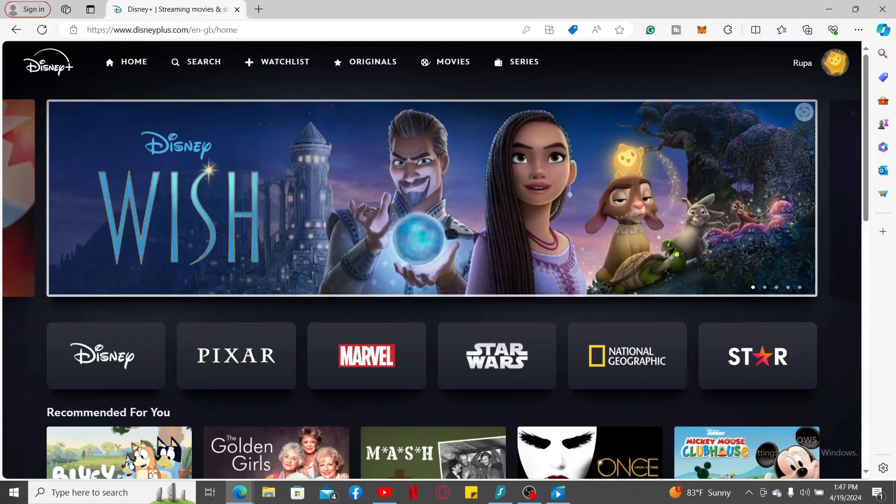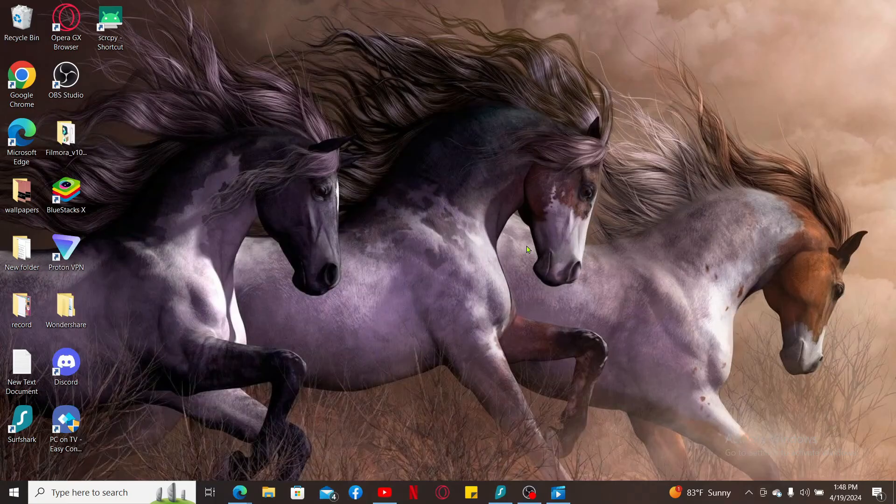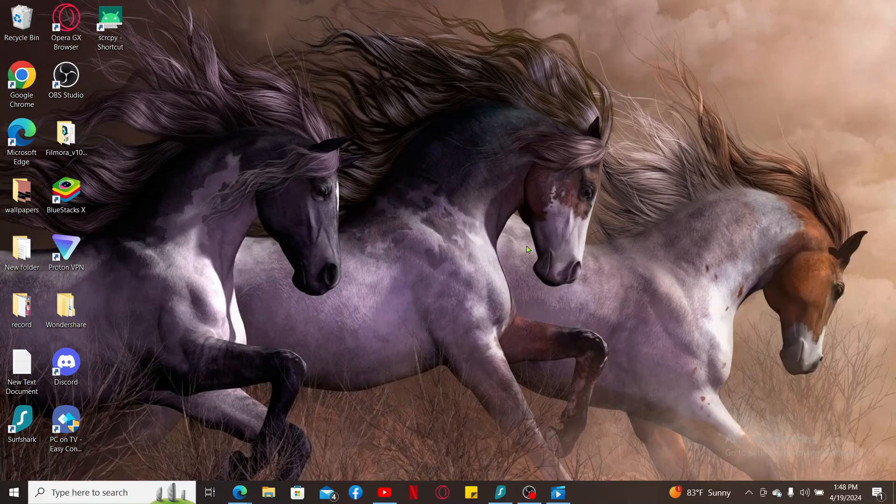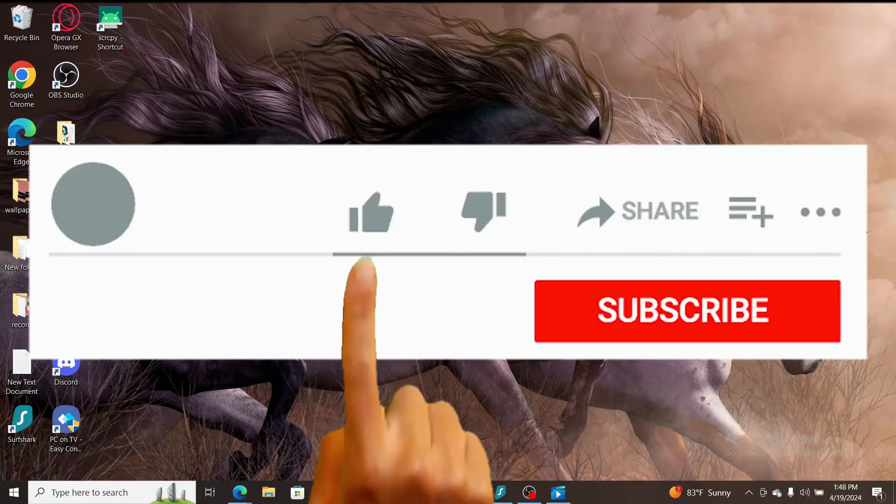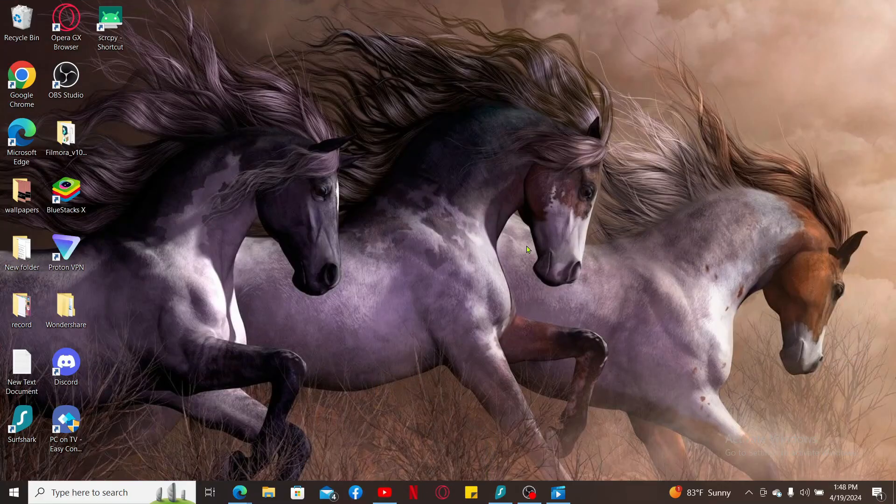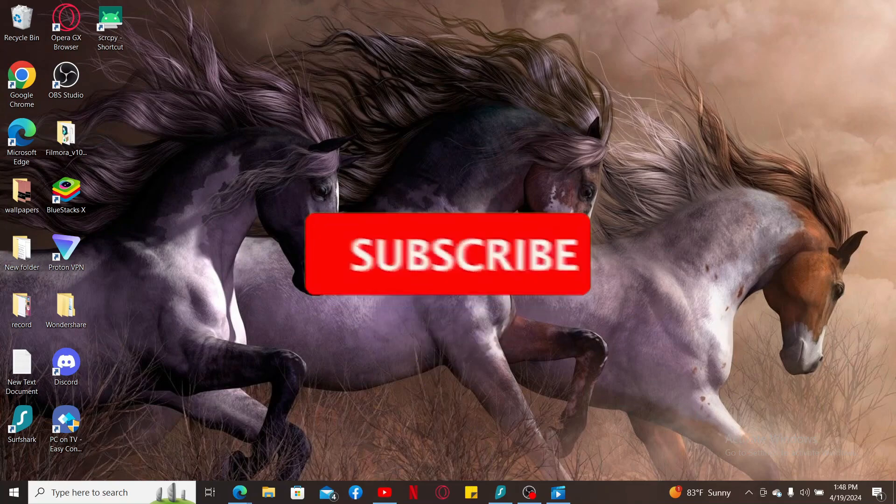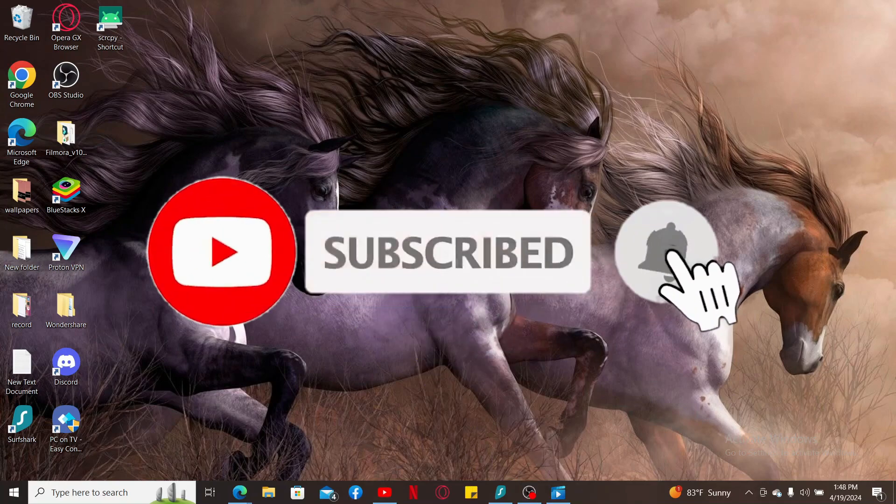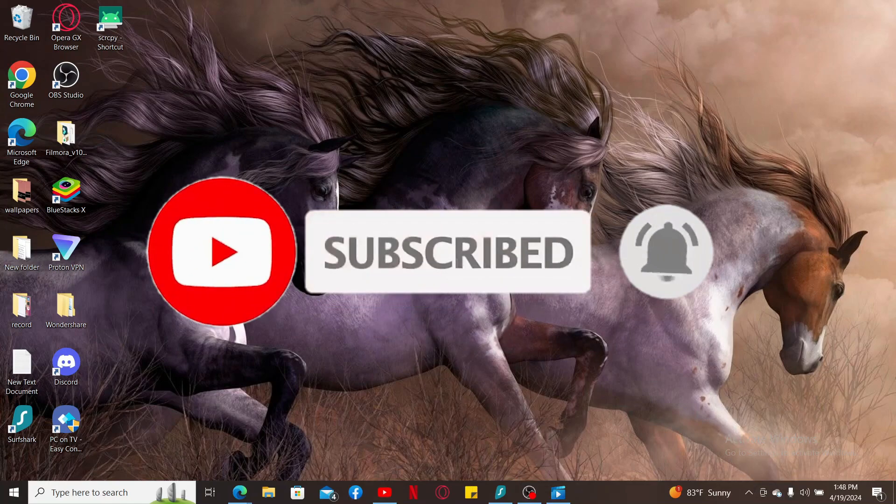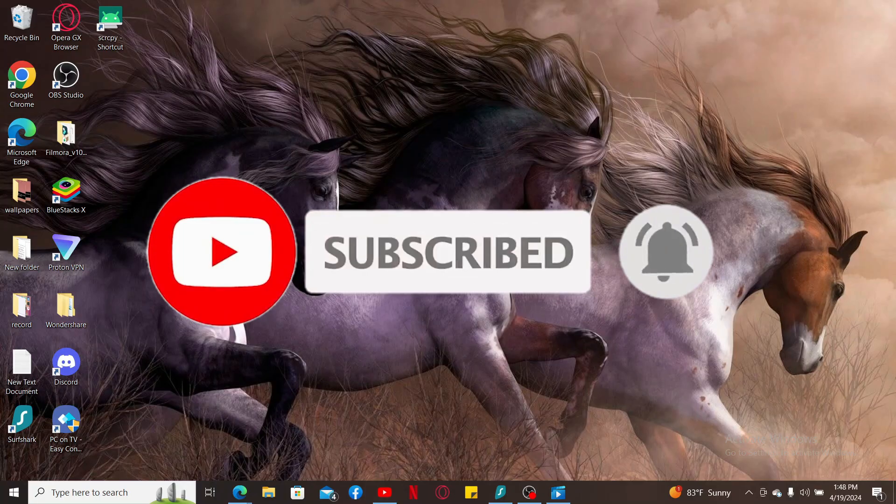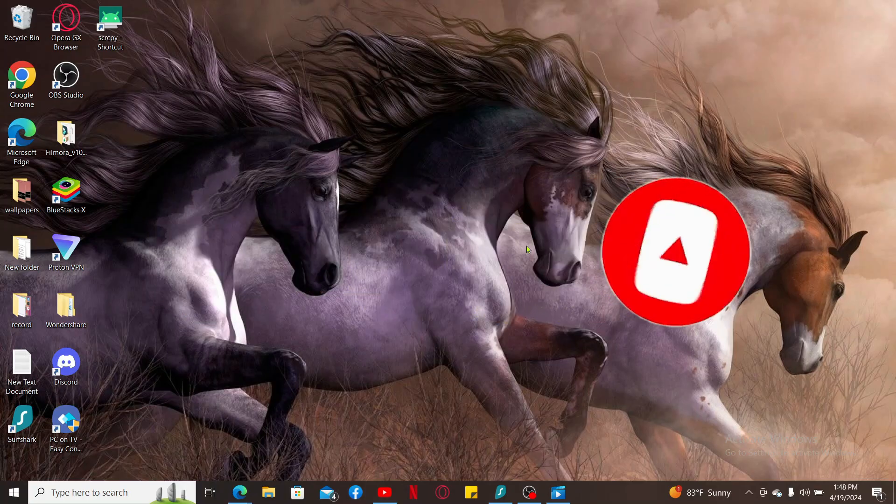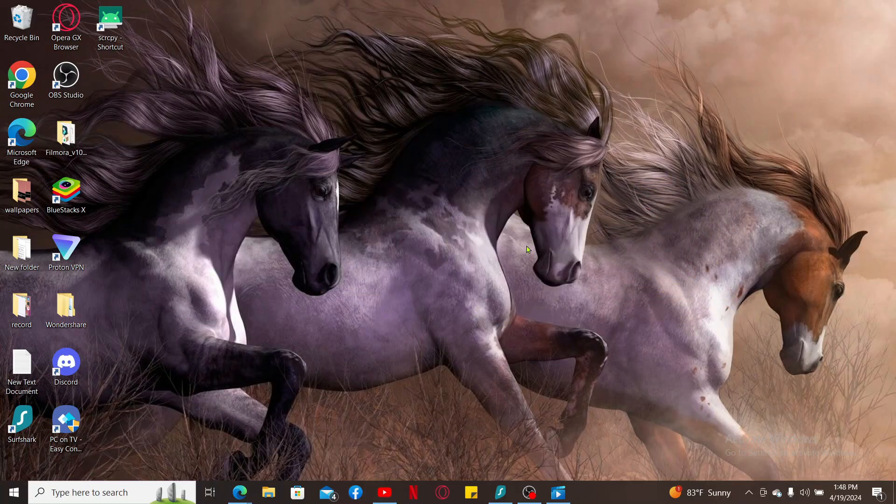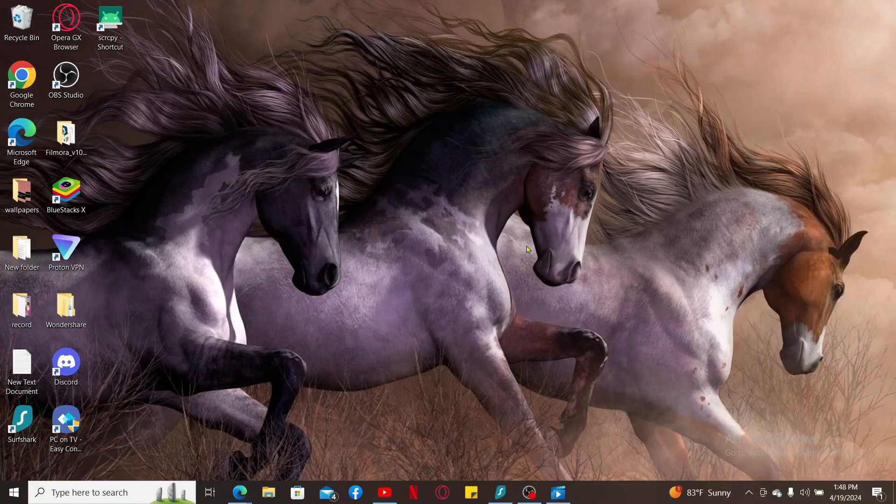If the video was helpful to you, go ahead and give us a thumbs up. Don't forget to subscribe to our channel by hitting the subscribe button. Press the bell icon so that you'll never miss another upcoming upload from us. I will be back again in the next episode. Thank you for watching.